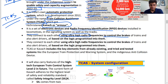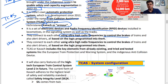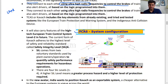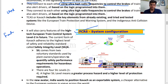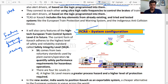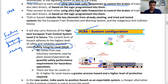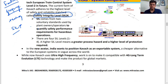Kavach uses electronic devices and RFID devices installed in locomotives. They connect to each other using ultra-high radio frequencies to control brakes. This diagram shows the entire configuration and how it works. Key focuses are: features, what frequency it works on, technology integration, and the standard safety integration level (SIL) rating. This entire topic as given is more than enough to understand Kavach.